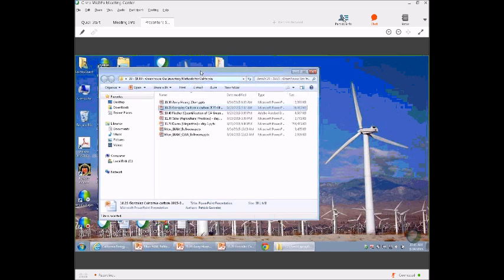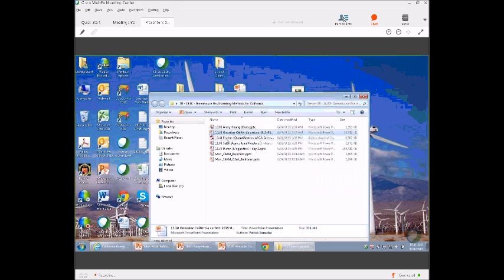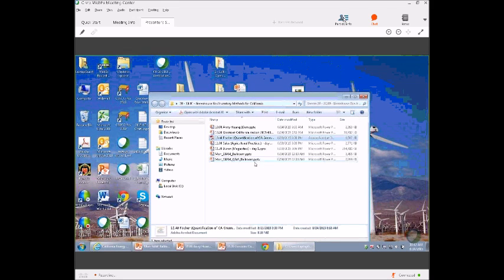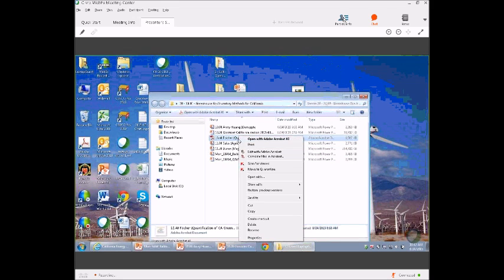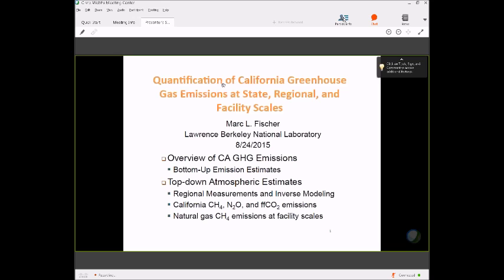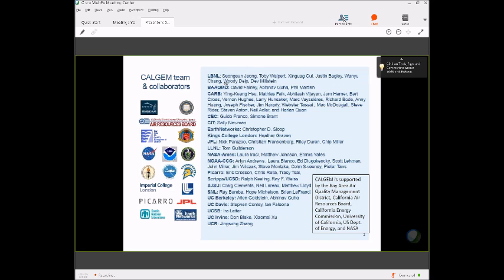I should say that this is a collaborative effort. It involved multiple institutions across California and outside California. It could not be done in a single investigator mode — it requires collaboration because there's so much information that needs to go into it. The California Air Resources Board, the California Energy Commission, and the Air Quality Management Districts have also contributed both financially and intellectually to this effort.